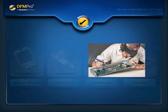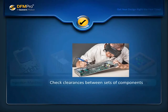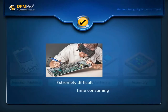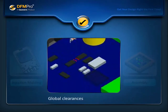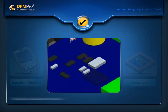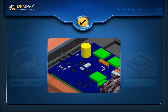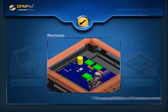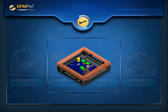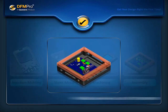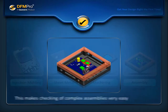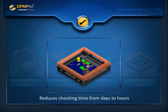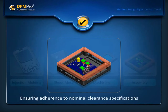Designers working with assemblies have to repeatedly check clearances between sets of components, which can be extremely difficult and time consuming. Users not only need global clearances but also require clearance checks between specific component pairs. A lot of time is spent performing these clearance checks and in reviews to reduce the possibilities of human errors. DFM Pro helps define the clearance requirements as rules which can be easily specified for individual as well as a set of components, making checking of complex assemblies very easy and drastically reducing checking time from days to hours, ensuring adherence to nominal clearance specifications.